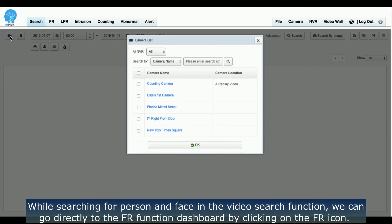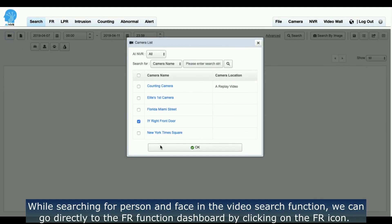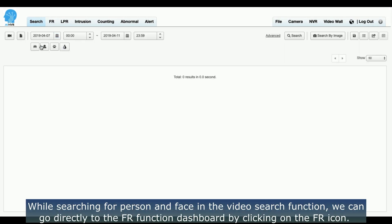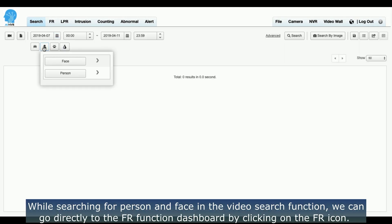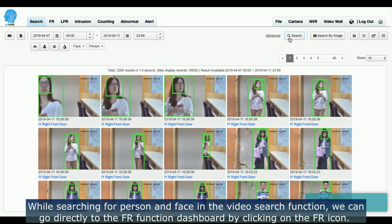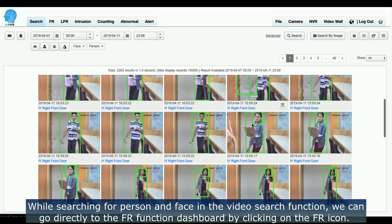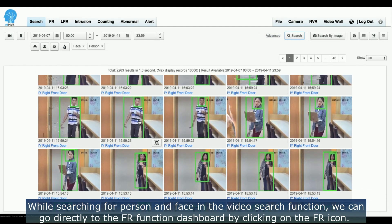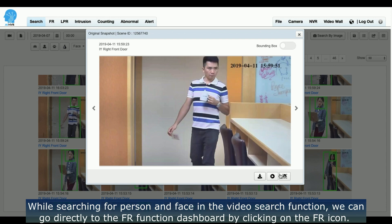While searching for person and face in the video search function, we can go directly to the face recognition function dashboard by clicking on the FR icon.